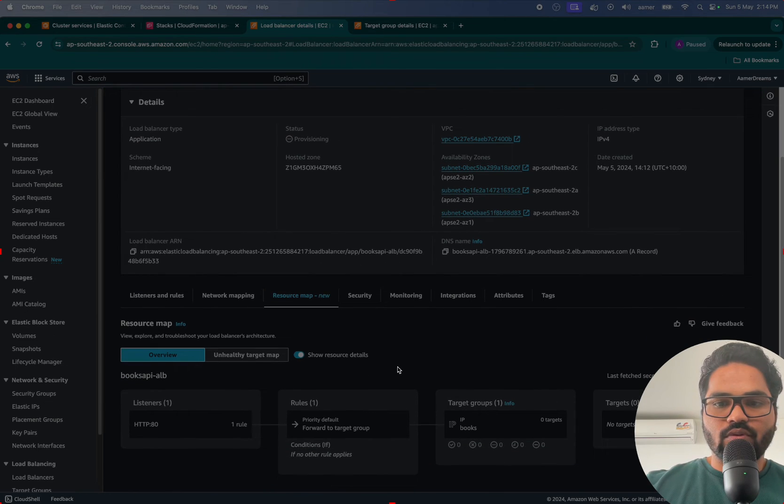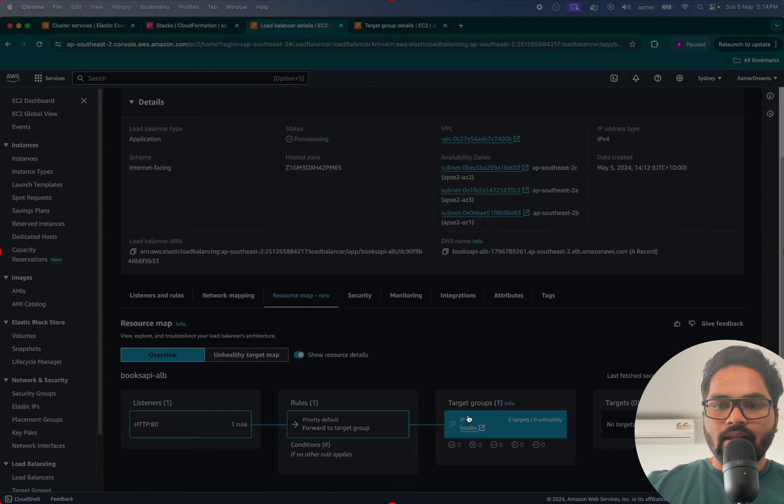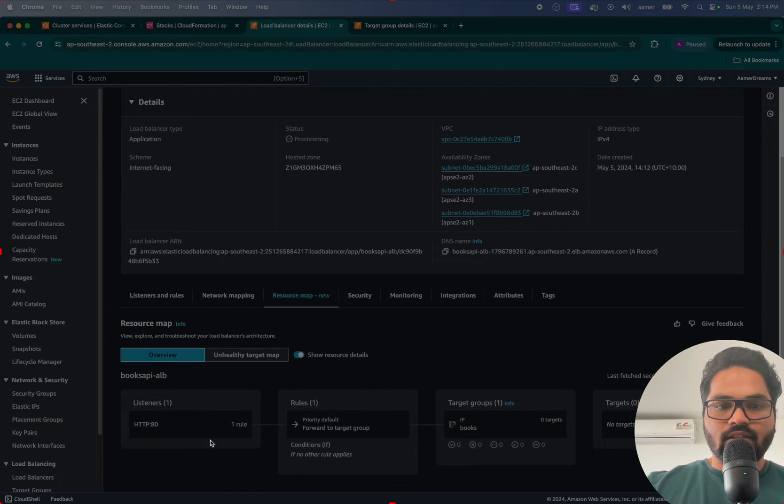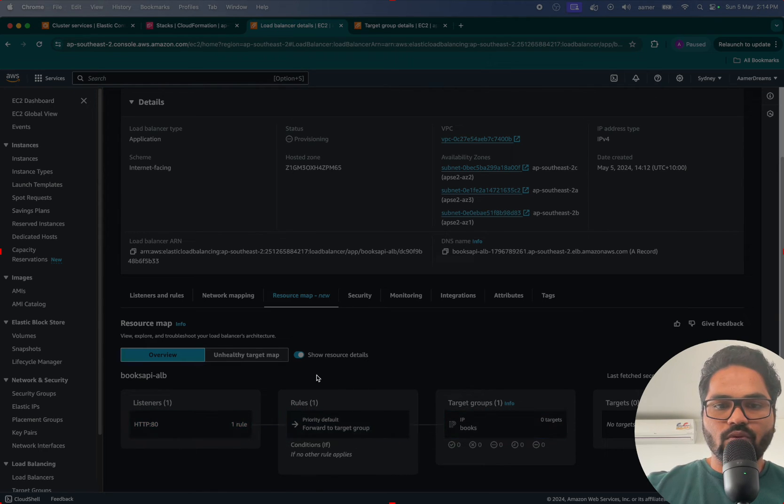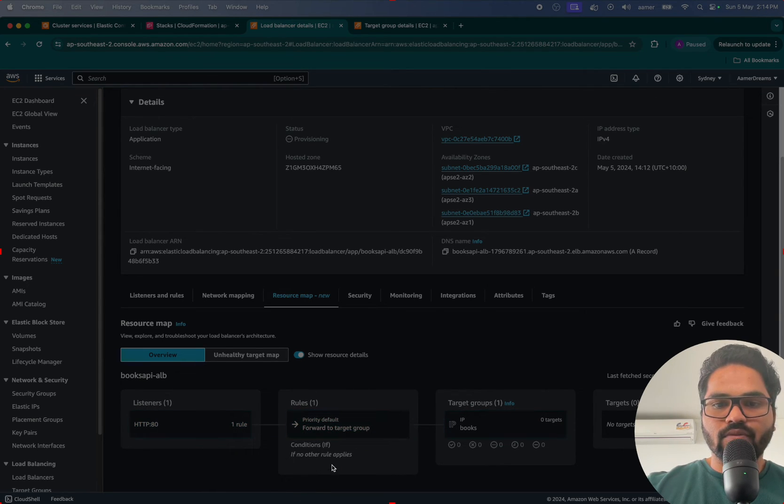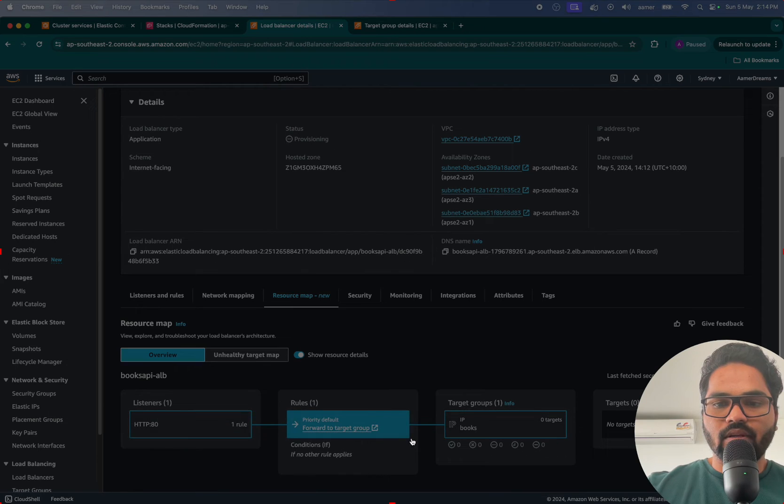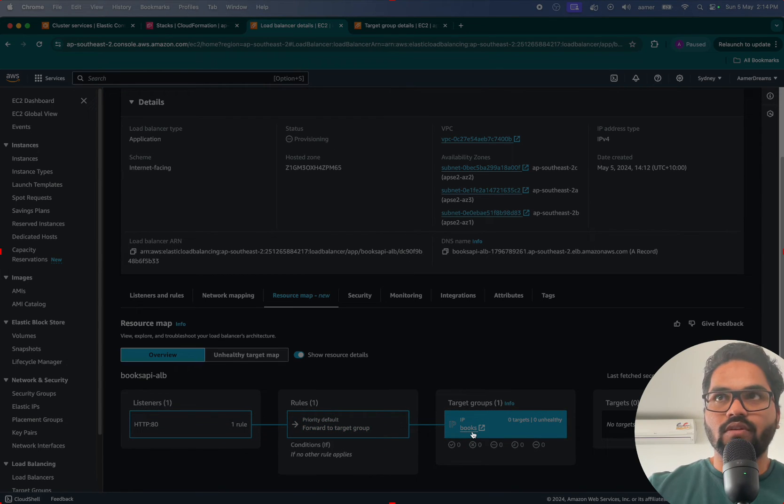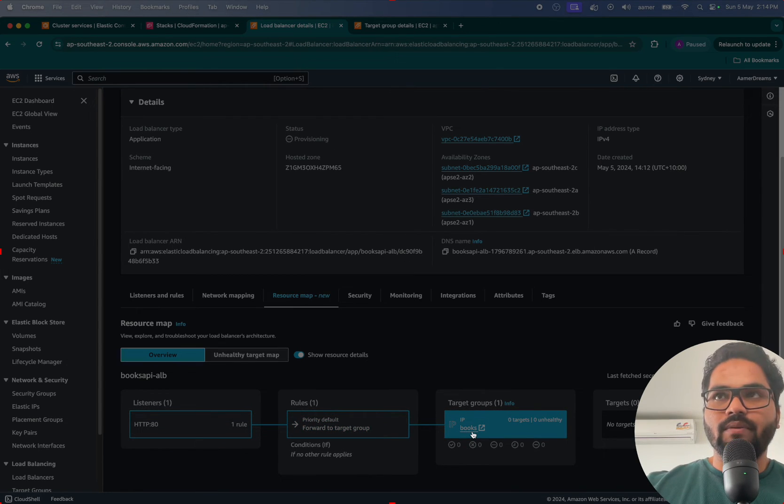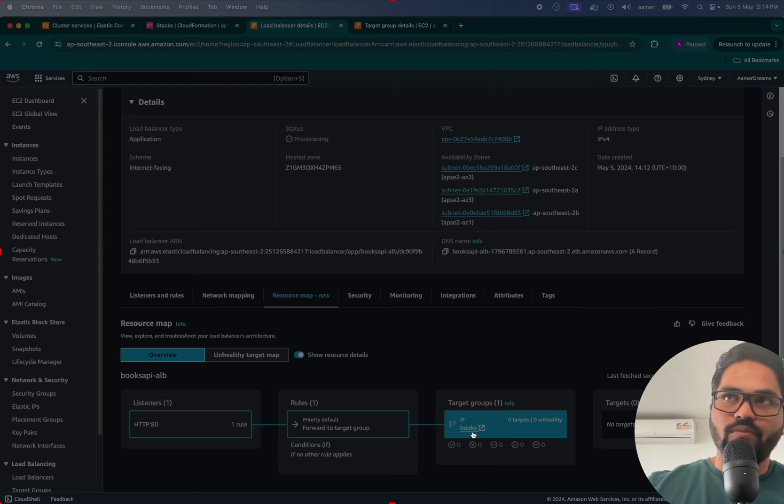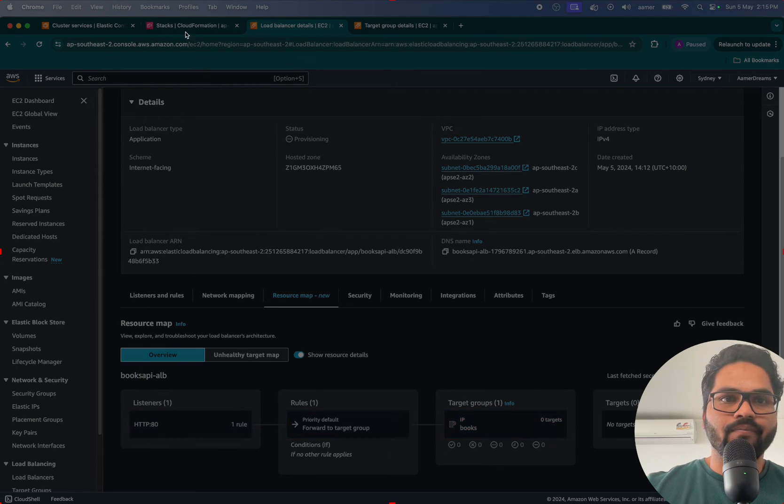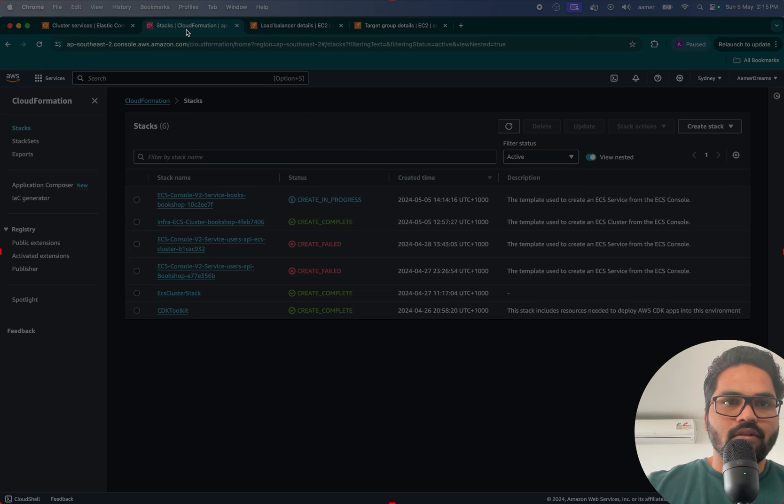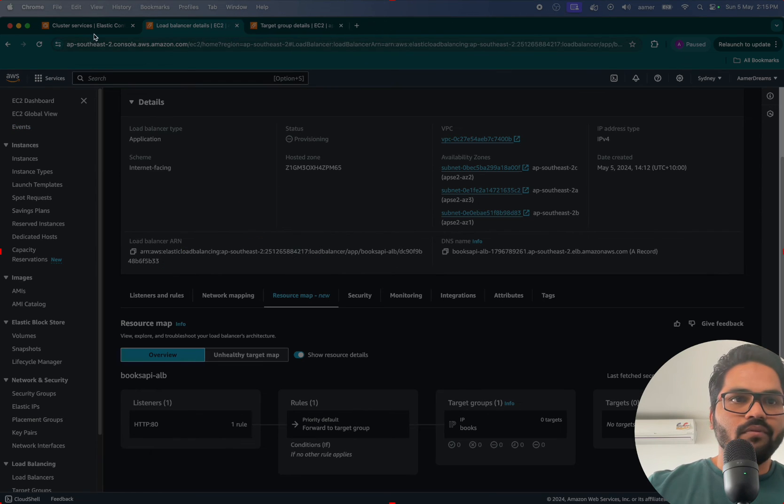If you see the resource map, that is a new feature, it will show you the flow. See this one, it's like it's trying to create. Hey, whatever the HTTP you are hitting that one, that will go to the rule that is directly being redirected to the Books target group. That Books target group will be having all the tasks related to Books.